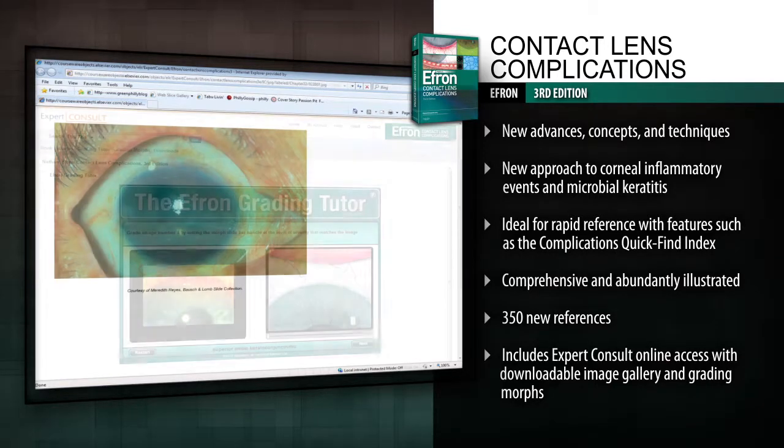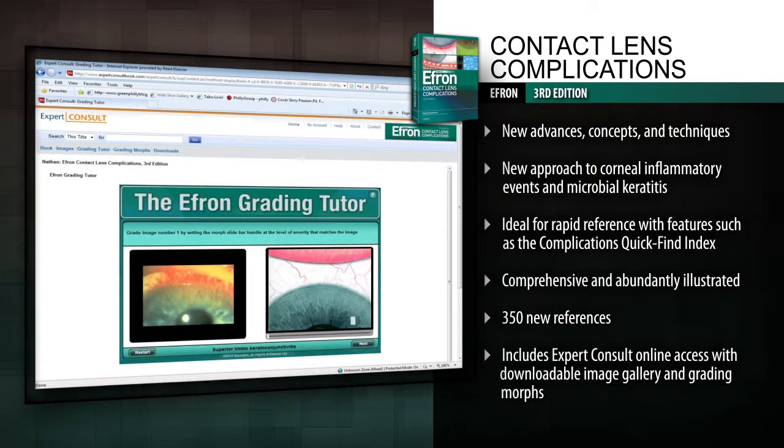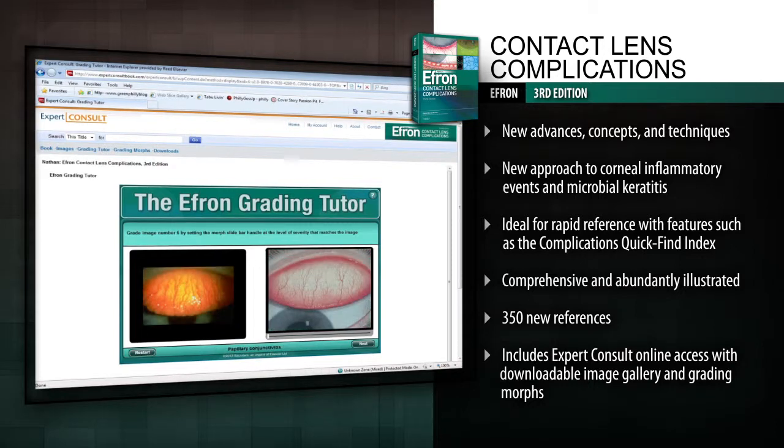Identify, understand, and manage today's contact lens complications with Dr. Efron.